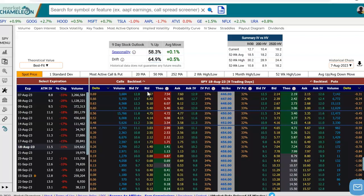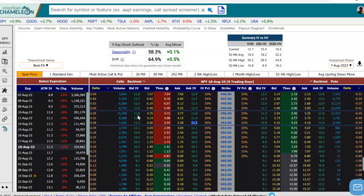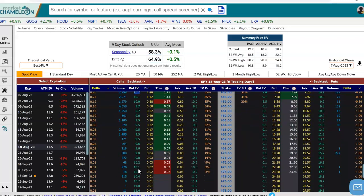Now we have on the left-hand side the call options, on the right-hand side the put options. We have the prices for those strikes, and next to it, we see the implied volatility bid and implied volatility ask for each option. This allows us to see visually the skew as well, because as you see, when we go up in strikes, implied volatility for each of these options looks like it's going lower and lower until you hit those very high strikes where the tails start to come up.